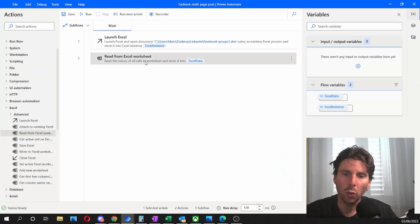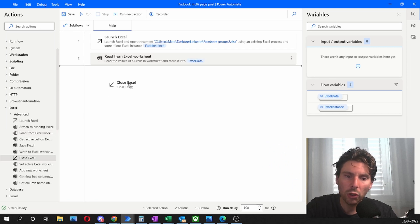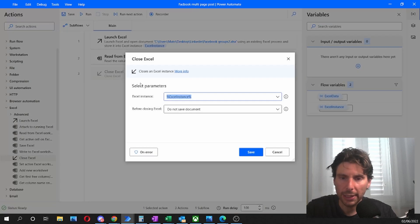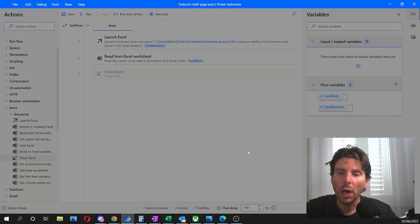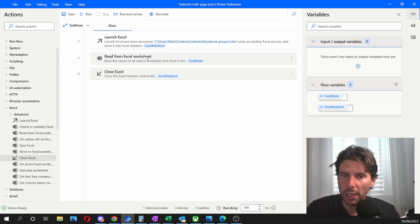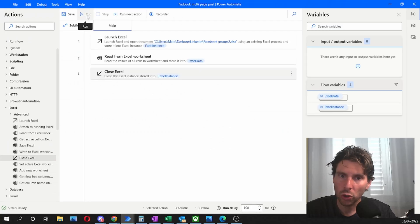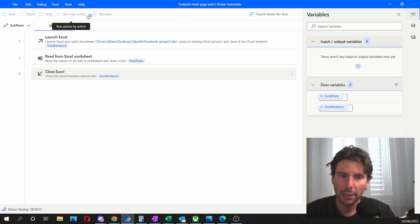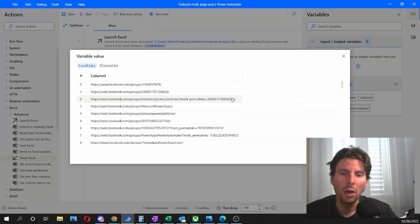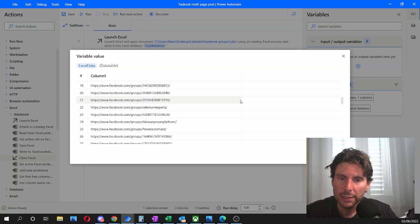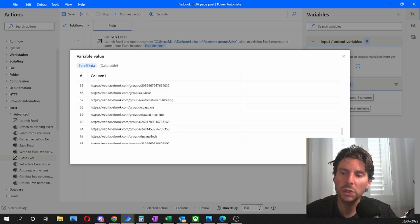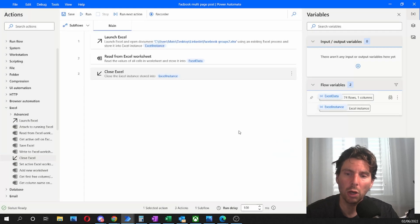After that, we are going to save our Excel and close the Excel sheet. Why are we closing the Excel sheet? Because we don't need it anymore. All of the information is going to be stored in the Excel data variable. Let's launch our process and see if this part of the robot works. This is the information that we have extracted: 74 different groups that we're going to post our post to.